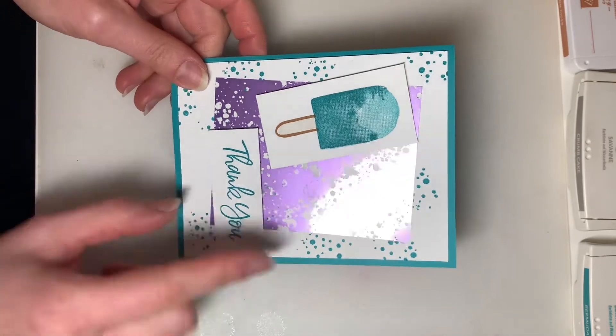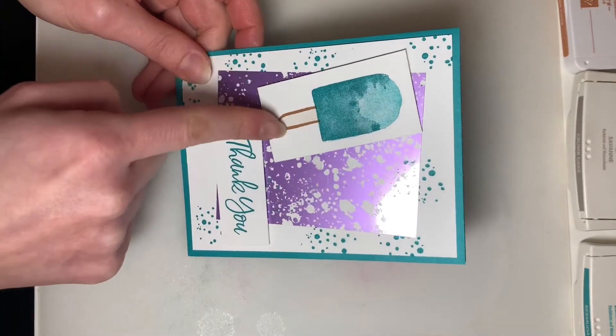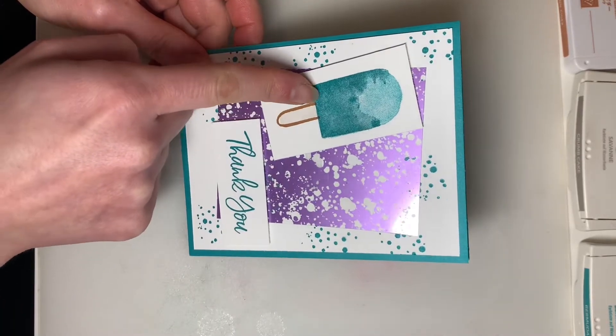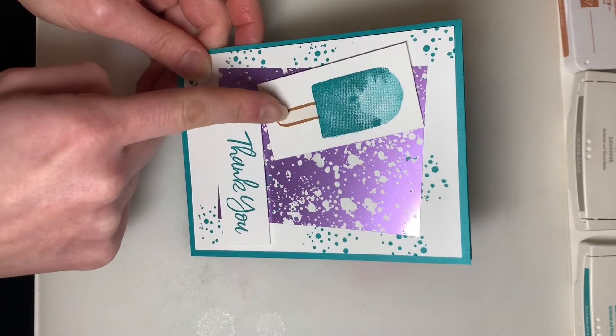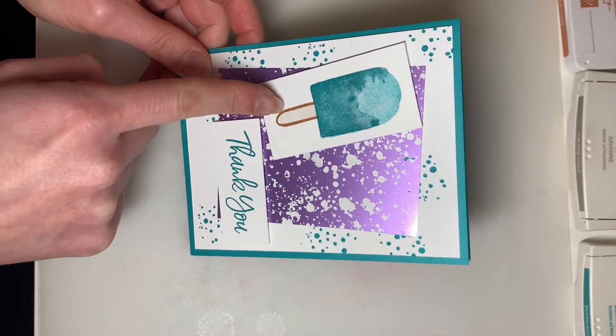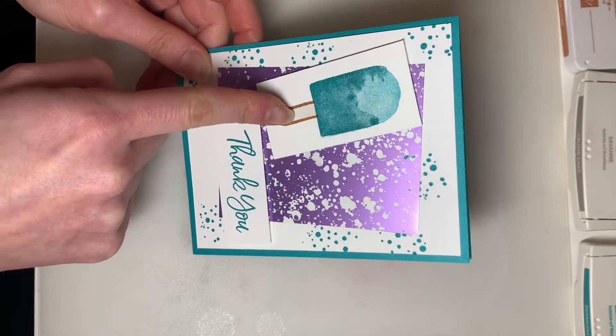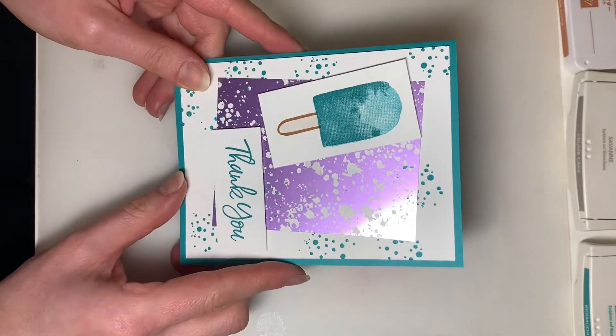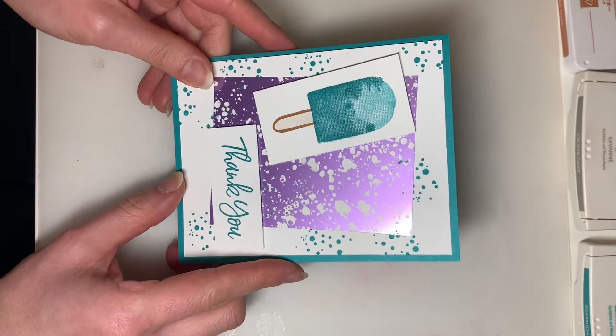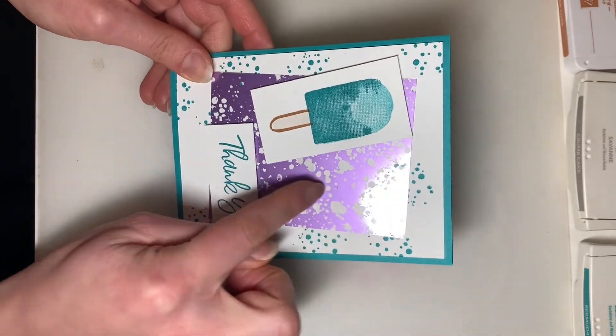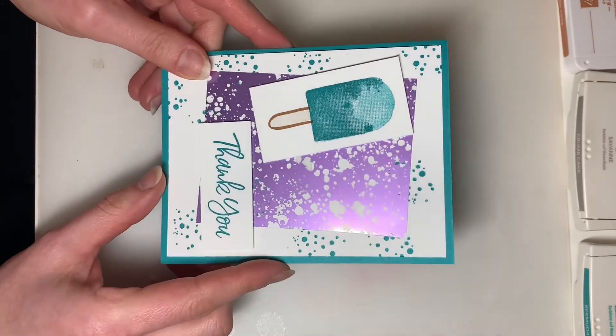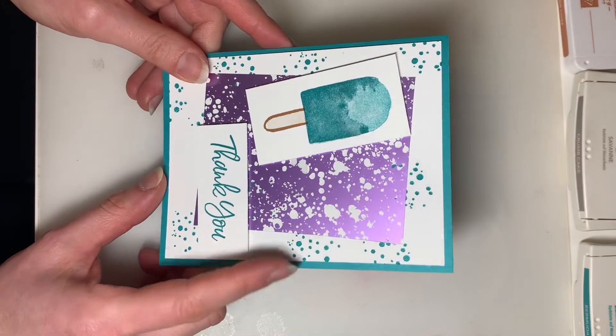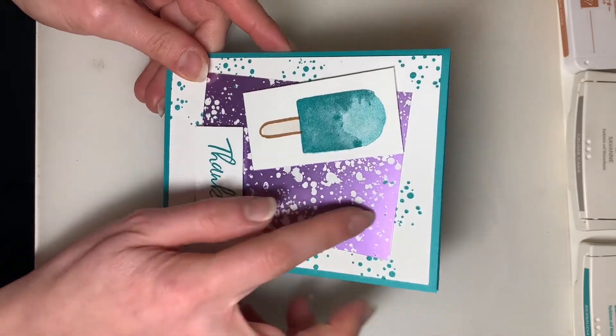So this week for the Popsicle Stick I've got some Cinnamon Cider along with some Crumb Cake, although you can use just the Cinnamon Cider if you like. For this card I'm also using a little bit of the Hydrangea Hill Mercury Acetate Sheets. These are really cool and add a really nice effect to the card.